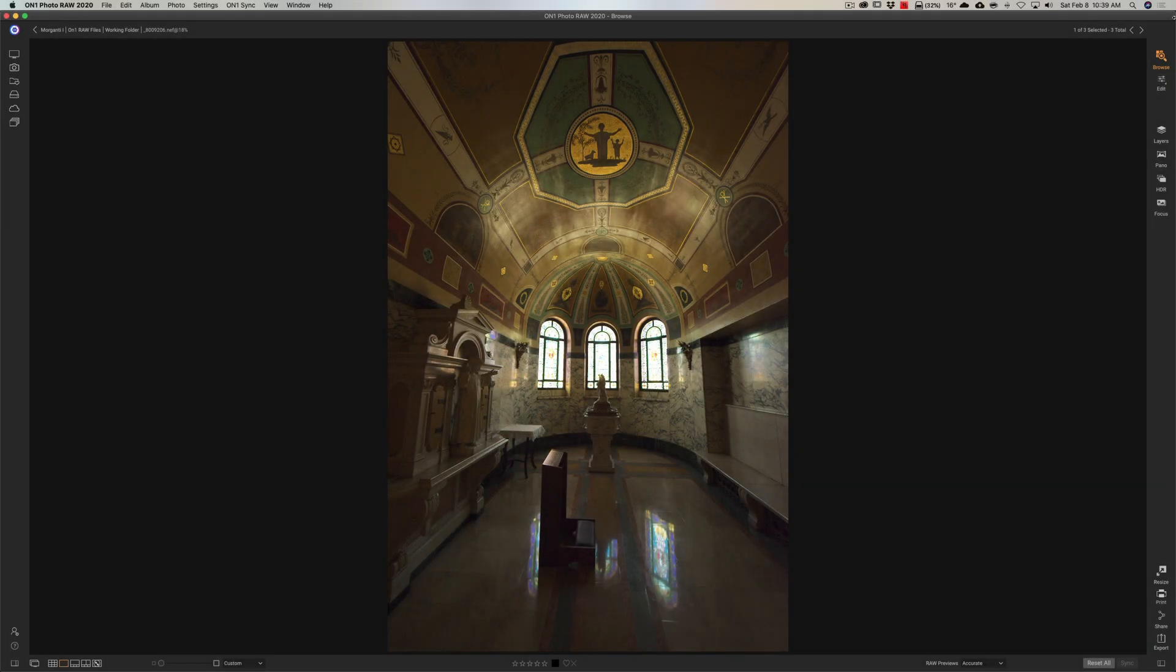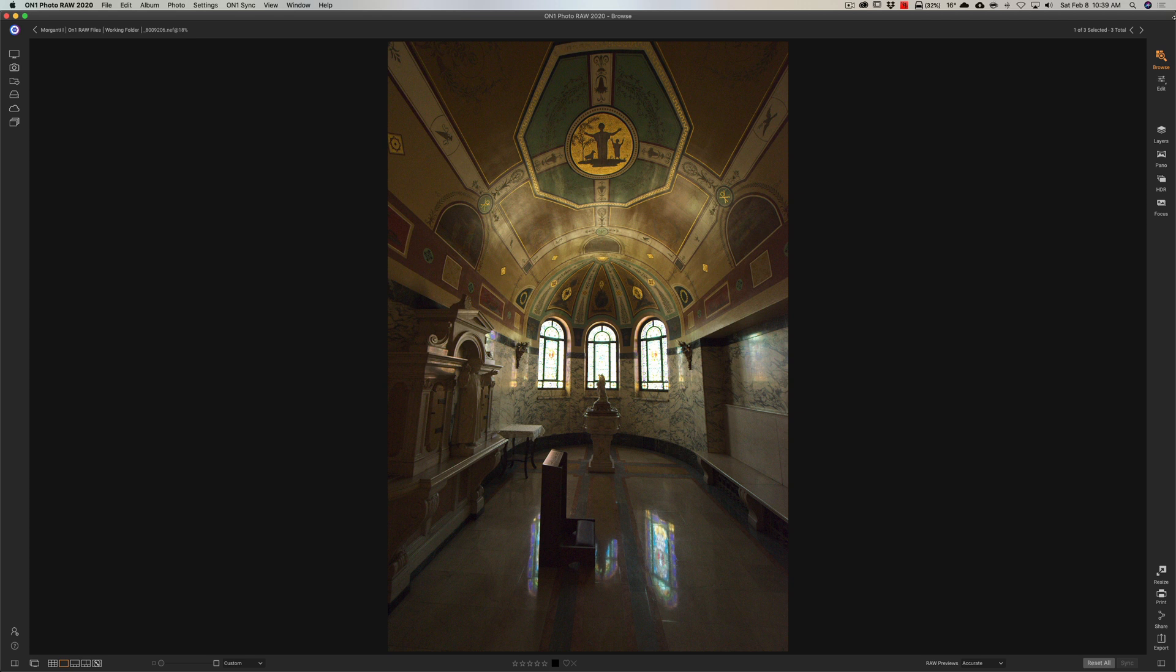Hey guys, this is Anthony Morganti. I am mrphotographer.com. In this video, we're going to do some exposure blending in On One Photo Raw 2020.